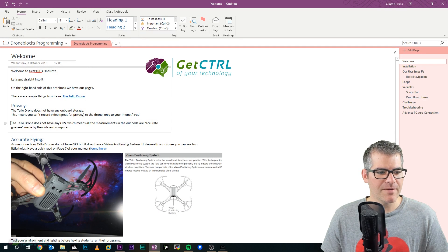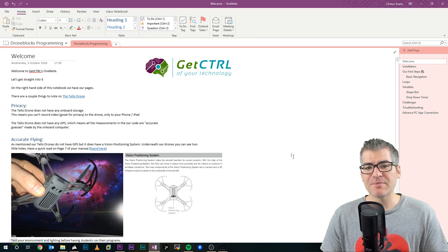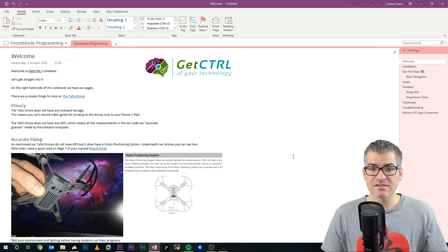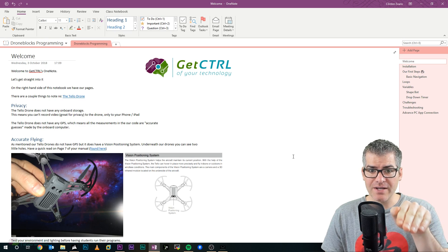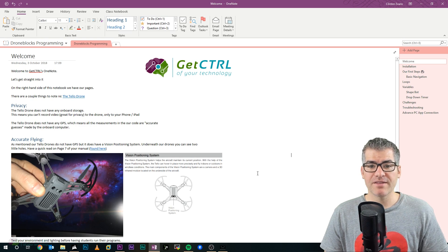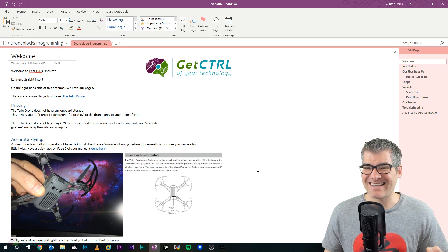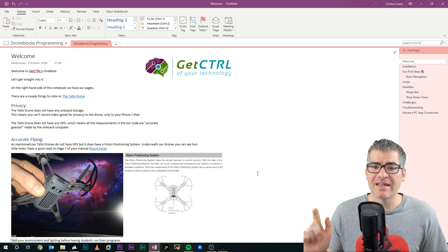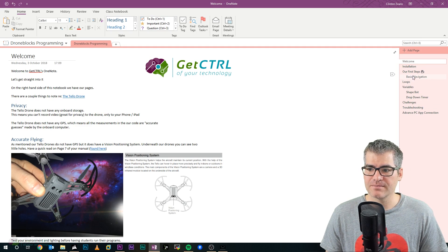First things first, let's jump to our OneNote. As we mentioned in our welcome page, the Tello drone doesn't have any GPS and it also doesn't have any really expensive sensors like some of the Mavericks. This means it relies on the vision positioning system to hover, find out where it is, how far to go, and understand its surroundings. We'll explain this in more detail when we get into our code, and it's covered in the troubleshooting section.